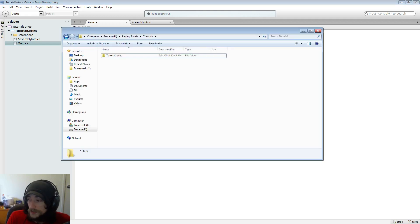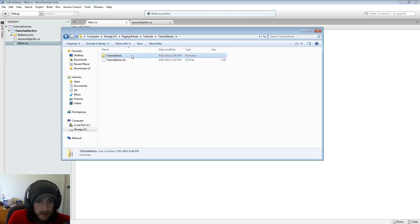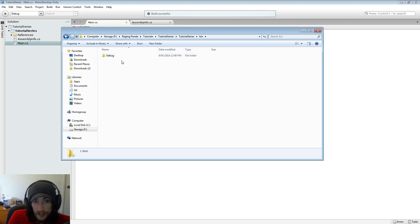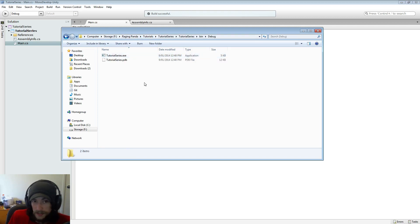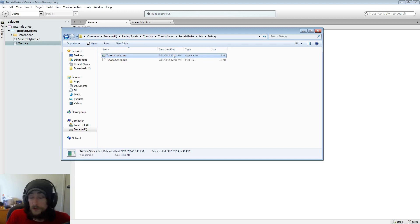So we can see that that's worked. If we just go across into our folder that we created, our tutorial series, inside our tutorial series we have this bin folder and in here in our debug is actually where our application is gone, our tutorial series.exe.